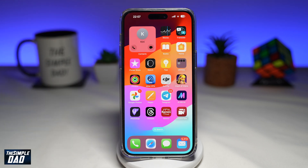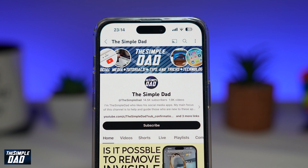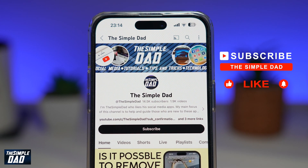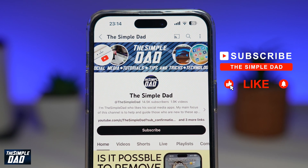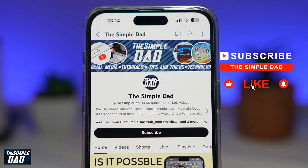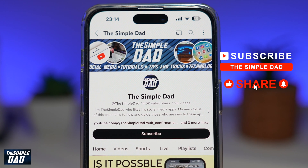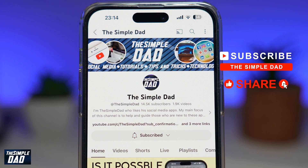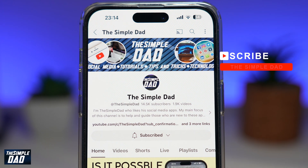And there you go — that is how to enable the call and message button on your contact widget on your iPhone running iOS 17. If you're new on the channel and want to find out more about your iPhone, Android phone, or any other social media apps, don't forget to subscribe. Hit the like button if you find this video useful. Thank you for watching and see you in the next one.